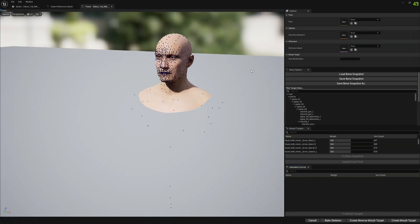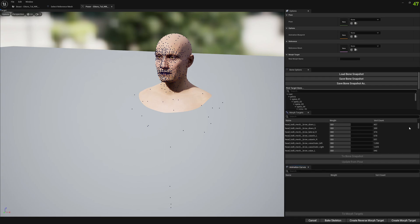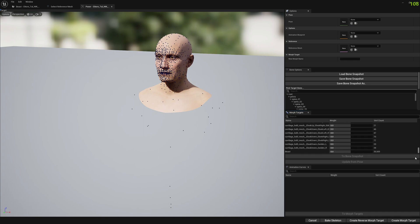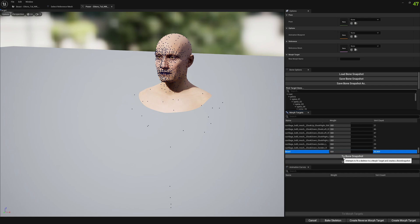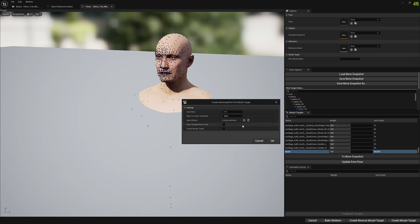So we go to Create from Pose and let me create a little bit of room. Now we go to this button, select the morph target, and press on Bone Snapshot. We're going to write here 'smile05' and press OK.